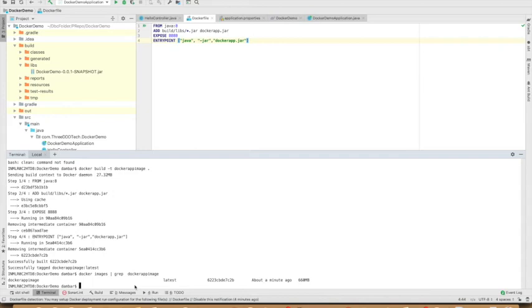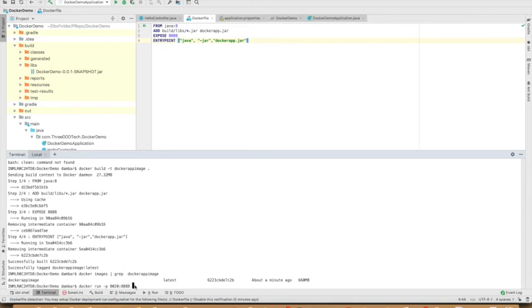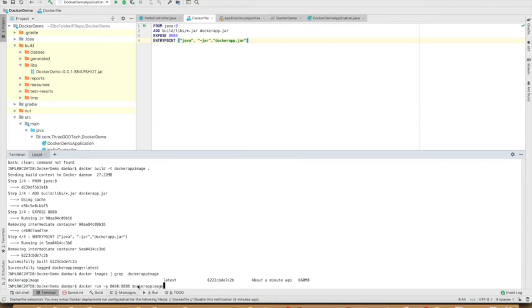The next step is to run this image as a container. This is the image name. So what we'll do is docker run -p. We have to map the port. In Docker, what port will it be running? Let's say 8020. And then what port do we expose? 8888. -p and then the image name. Let's run it.